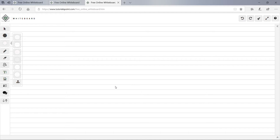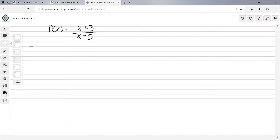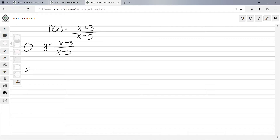Let's do a rational equation. We're given f(x) = (x + 3) / (x − 5). First step: set f(x) equal to y, so y = (x + 3) / (x − 5). Second step: switch x and y, so x = (y + 3) / (y − 5).